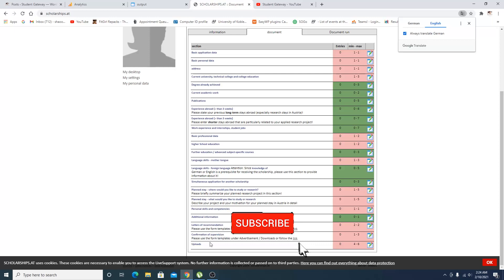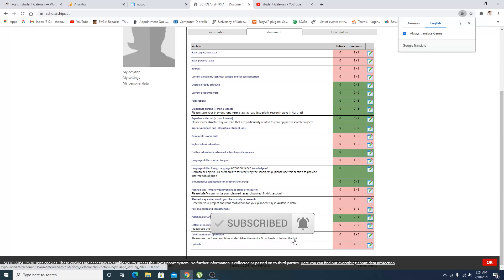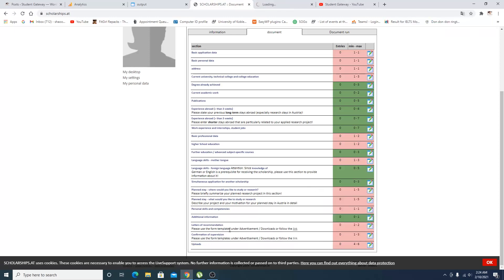They are looking for letter of recommendations and confirmation of the supervisors. It depends - please use the form templates. They are also giving you links to the templates which are going to be used for the letter of recommendations and the confirmation of the supervisors. Confirmation of the supervisors are basically those things which will come up depending on the course of your choice. If you are looking for a program which is coursework, then you don't need a confirmation of a supervisor.